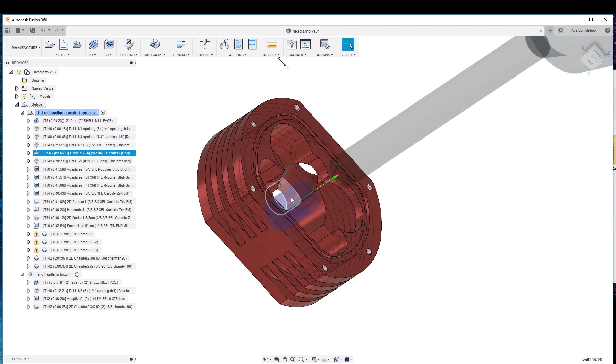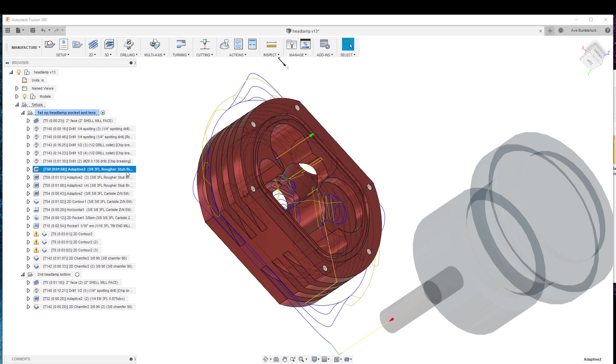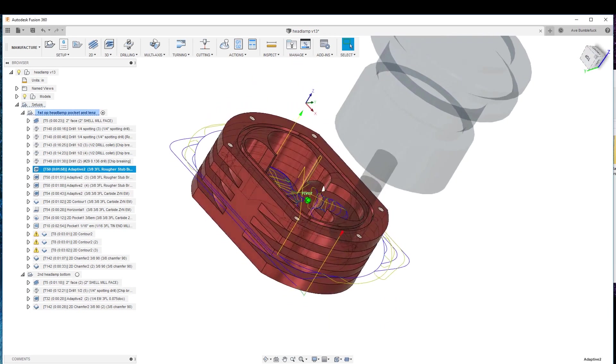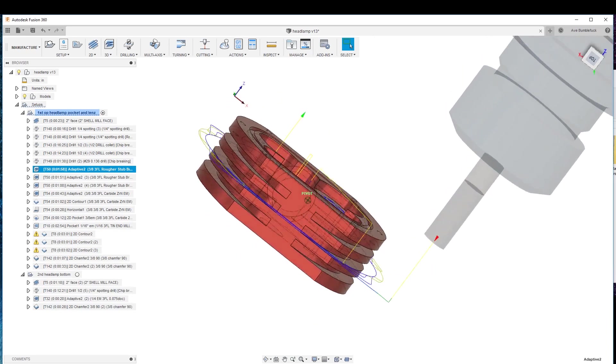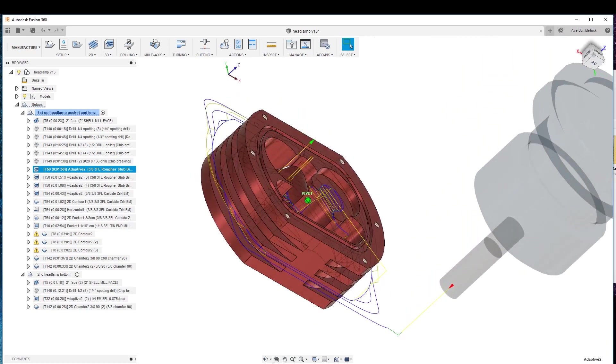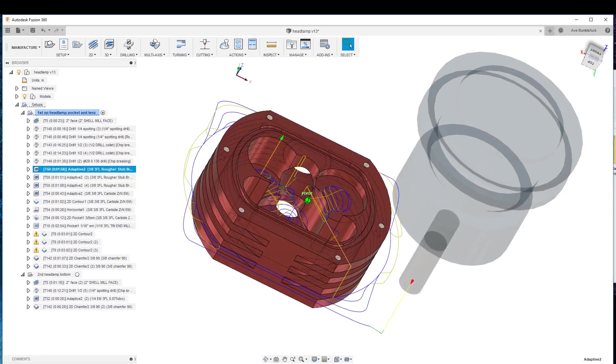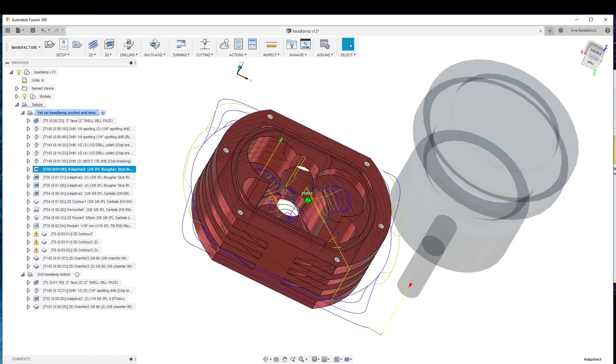However, if you don't have an automatic tool changer, you're just going to go straight to the rougher. The rougher is a different tool than an end mill. The rougher takes off a whole bunch of material in a hurry, but doesn't leave a very nice surface finish.